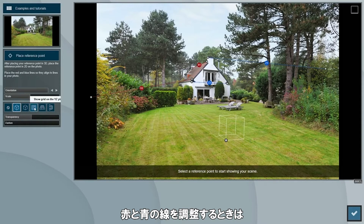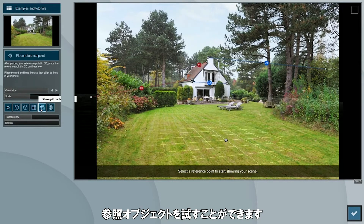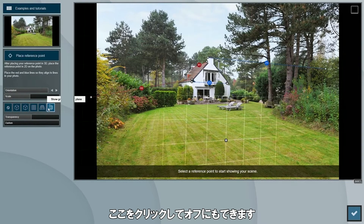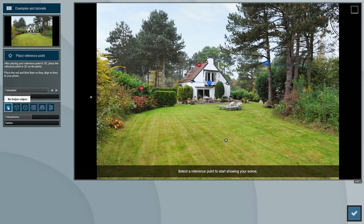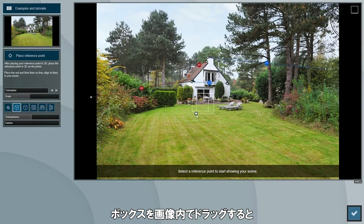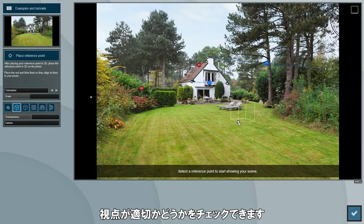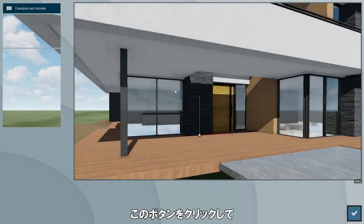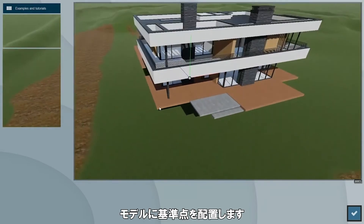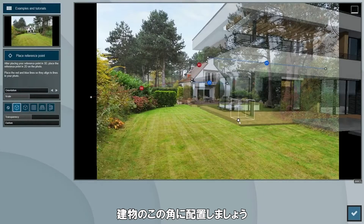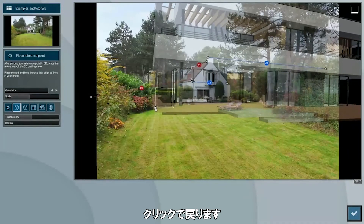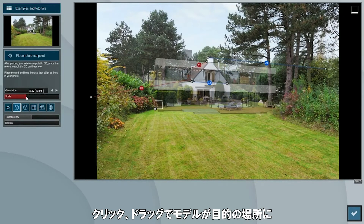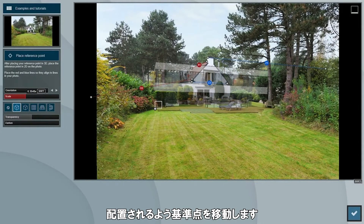When adjusting the red and blue lines you can try different reference objects such as boxes and planes, or you can click here to turn it off. Dragging the box through the image provides you with a good first impression on whether the perspective is good or not. Next, click on this button to place a reference point on your model. I will place it at this corner of the building. Click back when you're done. Now you can click and drag to move the reference point until your model sits where you want it to be.